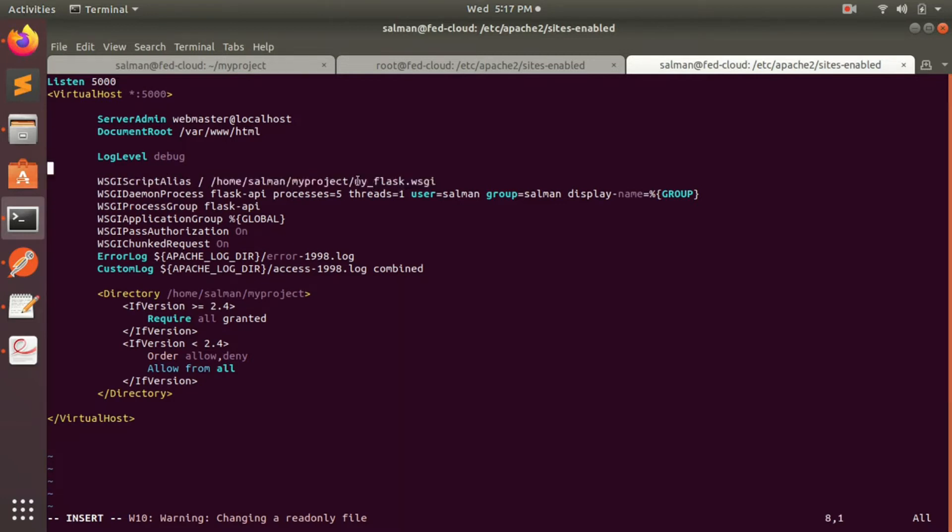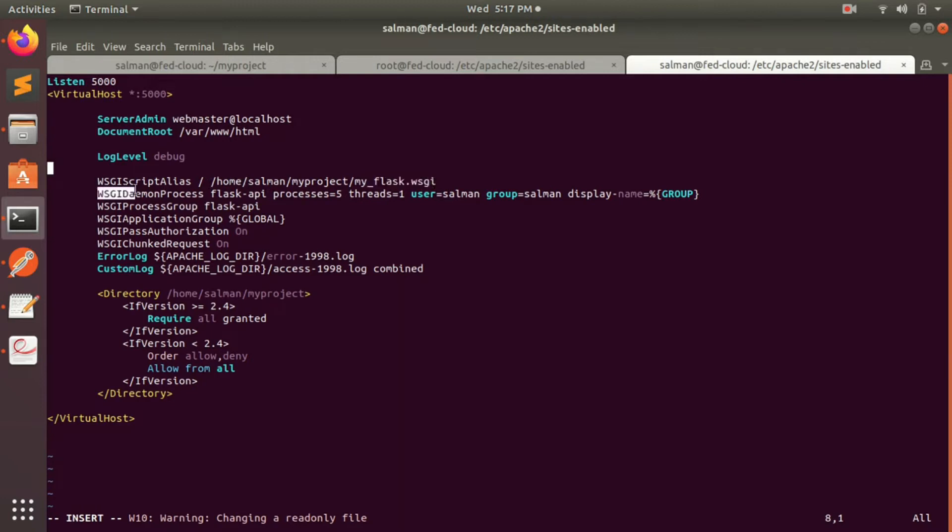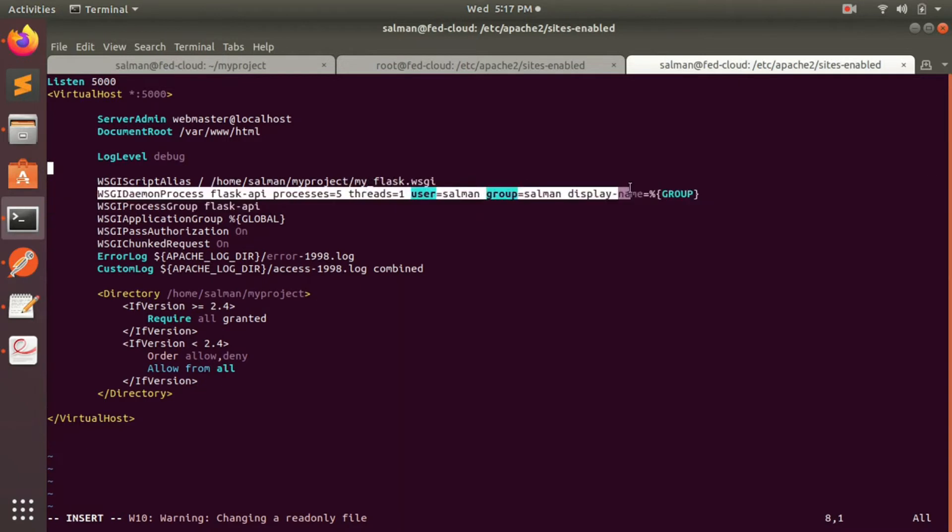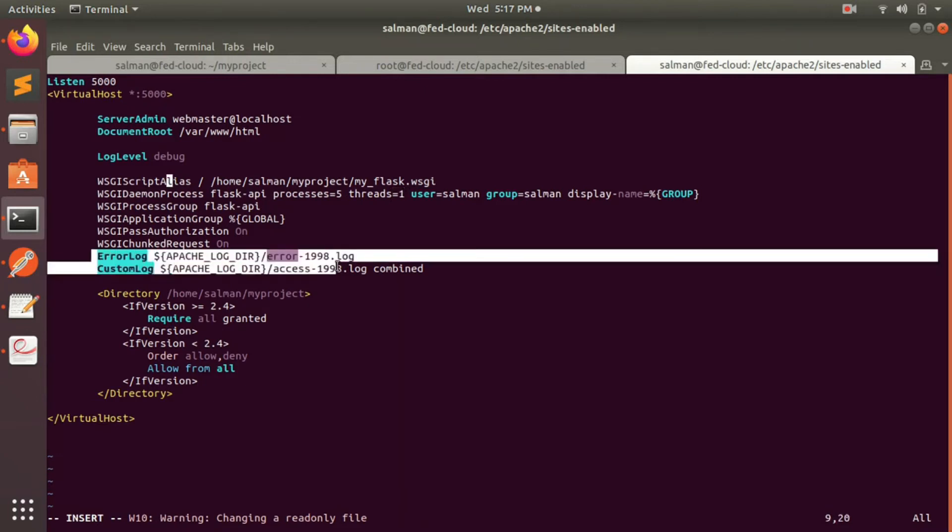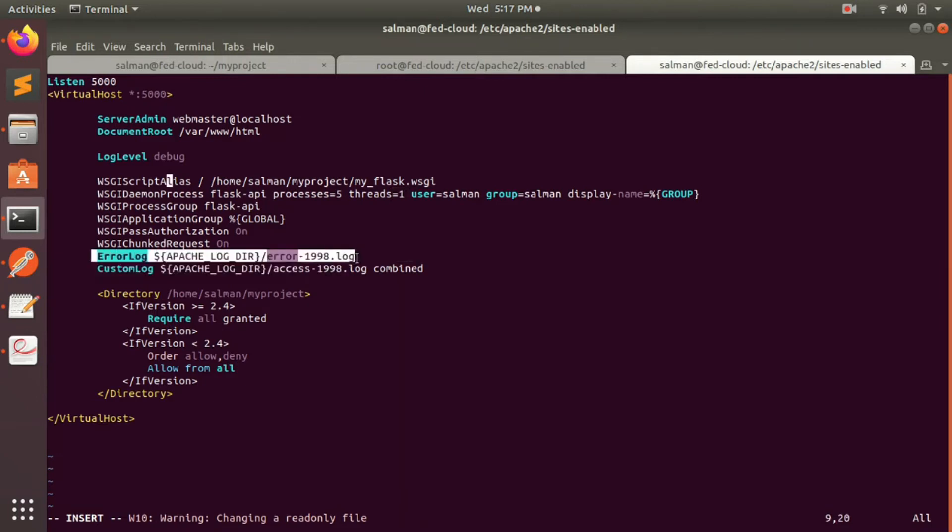Here you have to change the user and group according to what your computer has. And as you can see here, processes 5 threads 1, this you can change according to your convenience or your usage, but for now let it remain as it is. And then you have to mention the error log, that means whatever error your Python generates or any error, any server error or your code error is logged into this file.